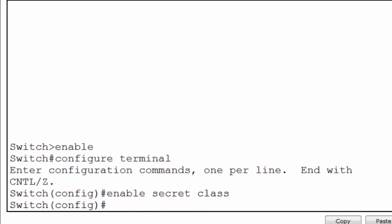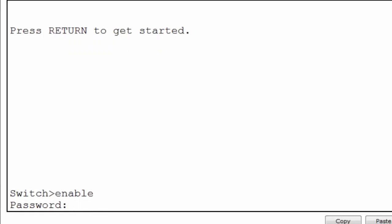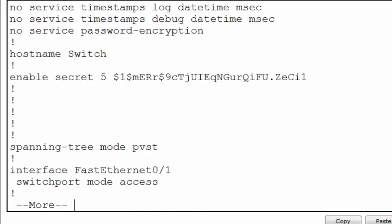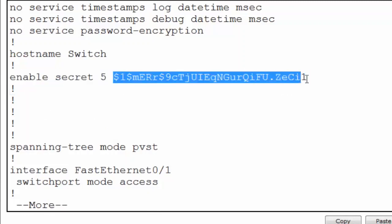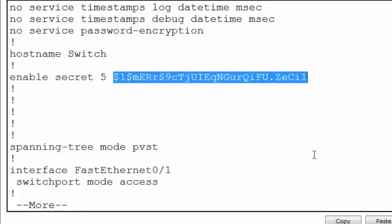Let's see if our enable secret password 'class' has worked. I'll do a Control-C to get to privileged exec mode and then exit the switch. I'll press enter — I'm in user exec mode. I'll type 'enable' and you can see I'm asked for the password. When I type the password in, you won't be able to see any characters as I type. I'll type in 'class' and press enter, and you can see that I'm now in privileged exec mode. Let's take a look at our running configuration by typing 'show running-config'. I'll press enter and you can see up here at the top there's our enable secret command. The '5' means that it's an MD5 hash — this is a one-way hash of our password 'class'.